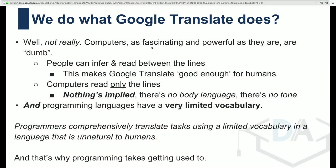Some people wonder: are we doing what Google Translate does? Not really. Programming is very hard to fully automate because people can infer and read between the lines, whereas programming languages cannot. Something like Google Translate doesn't have the ability to infer intention. That's what can make a programmer very good — it's not necessarily just understanding the language, but also the ability to understand business requirements and translate them into a programming language. Programmers comprehensively translate tasks using a limited vocabulary in a language that is unnatural to humans — and that's why many people feel programming is challenging.